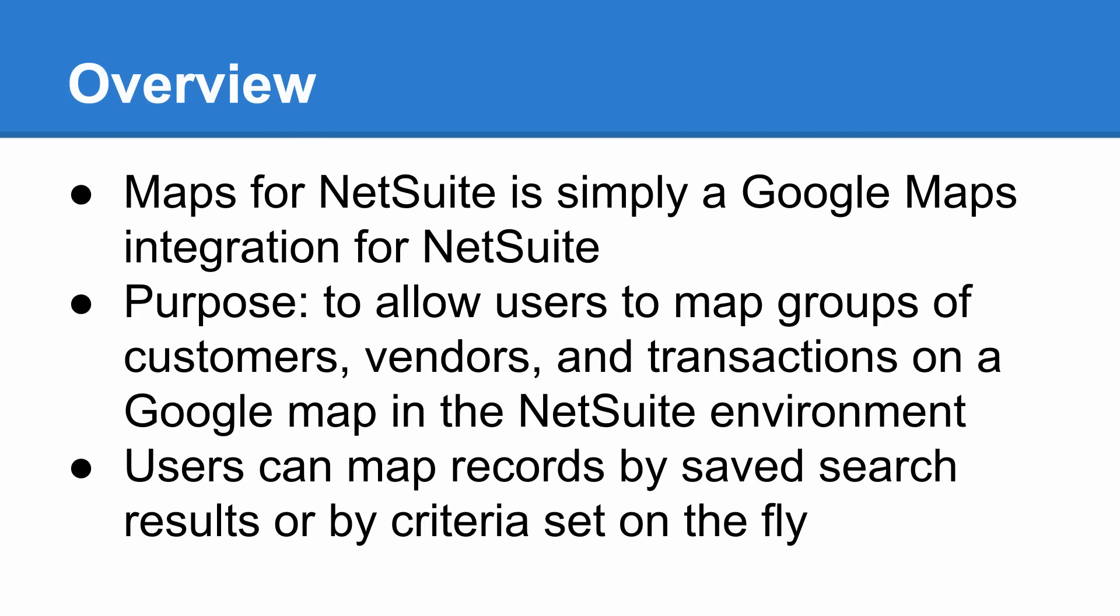A quick note about version history. Maps for NetSuite was previously known as SuiteMaps, which has been around for about 10 years now. Other than the rebranding, this is largely the same suite app that users have known and loved for years now.